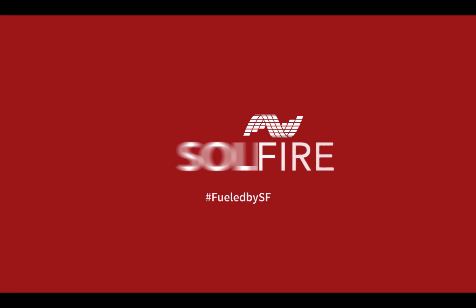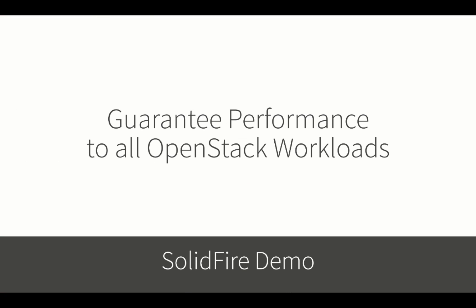Welcome to the SolidFire demonstration where we will show you just how easy it is to guarantee performance to all of your OpenStack workloads.